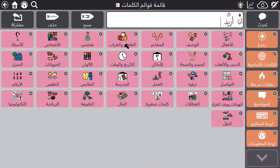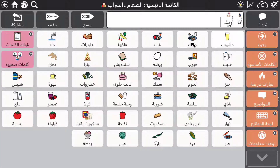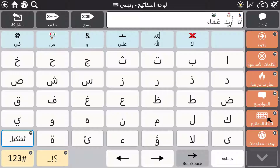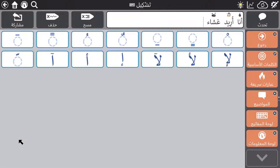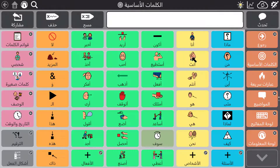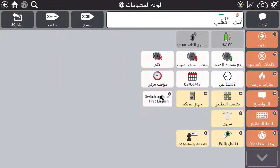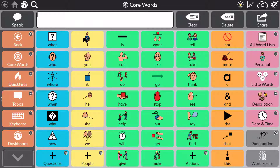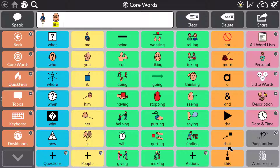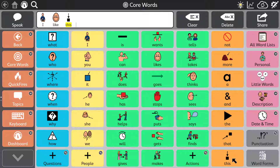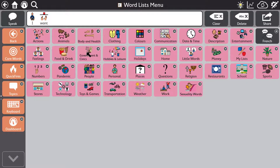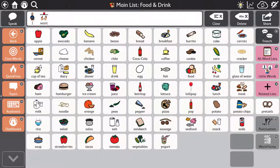The Arabic page set supports Arabic script, symbols, and synthesizers, and also has full support for diacritics. Swapping between languages is very easy with the switch page set action. Bilingual page sets are also available in English-Spanish and English-French.